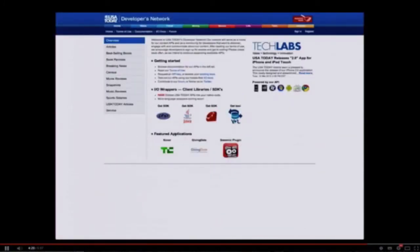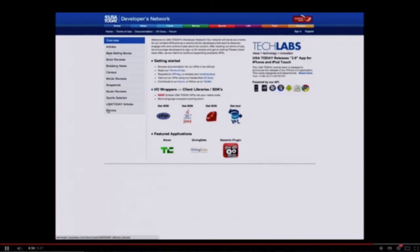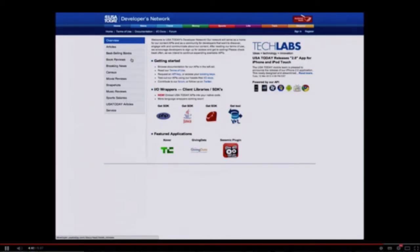USA Today is a great publication here in the States with U.S. and international news. But also a wide variety of data here from movie reviews to book reviews, census data, sports salaries, as well as of course breaking news.